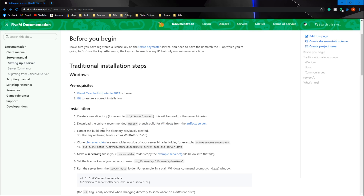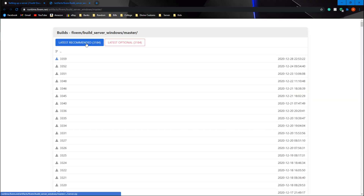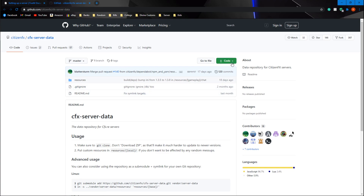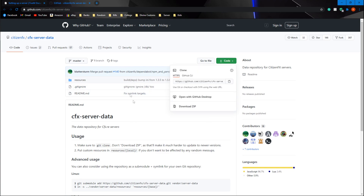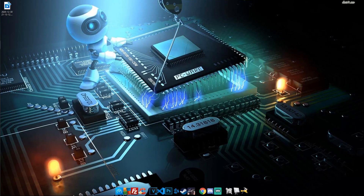The first thing I want you to do is click 'artifact server.' Once you click that, hit 'latest recommended' and download. Once you have that it will download the zip file — put that on your desktop for later. Then click 'server data.' This will bring you to a screen where you hit 'Code,' then 'Download ZIP,' and put it on your desktop as well.